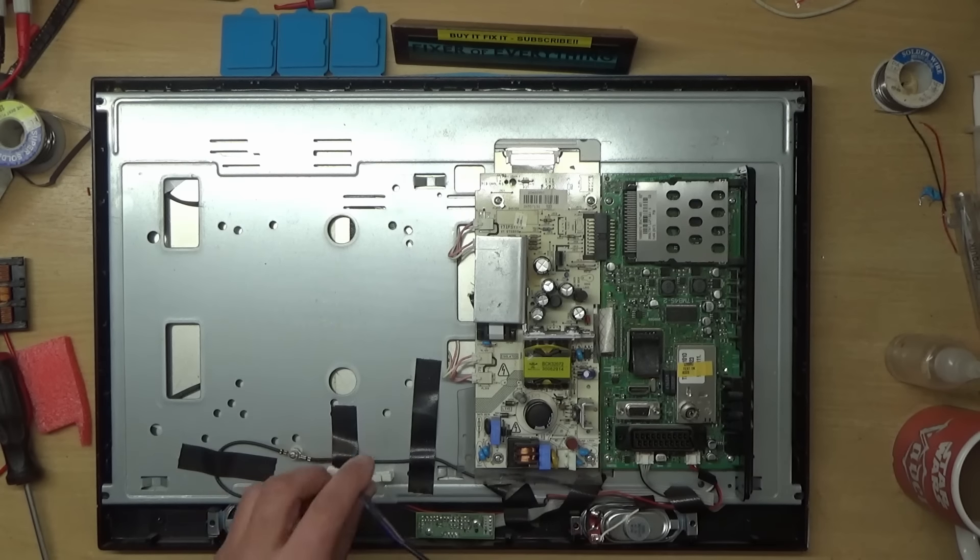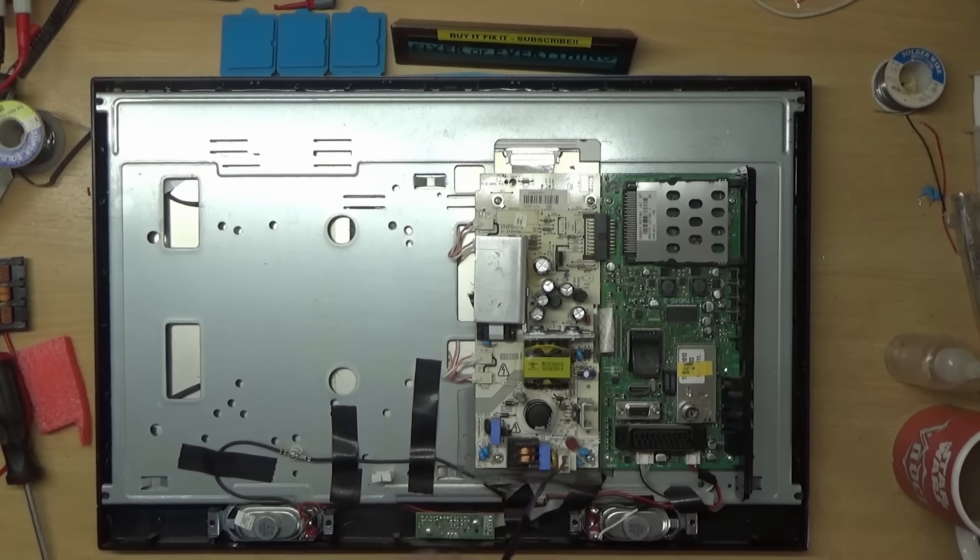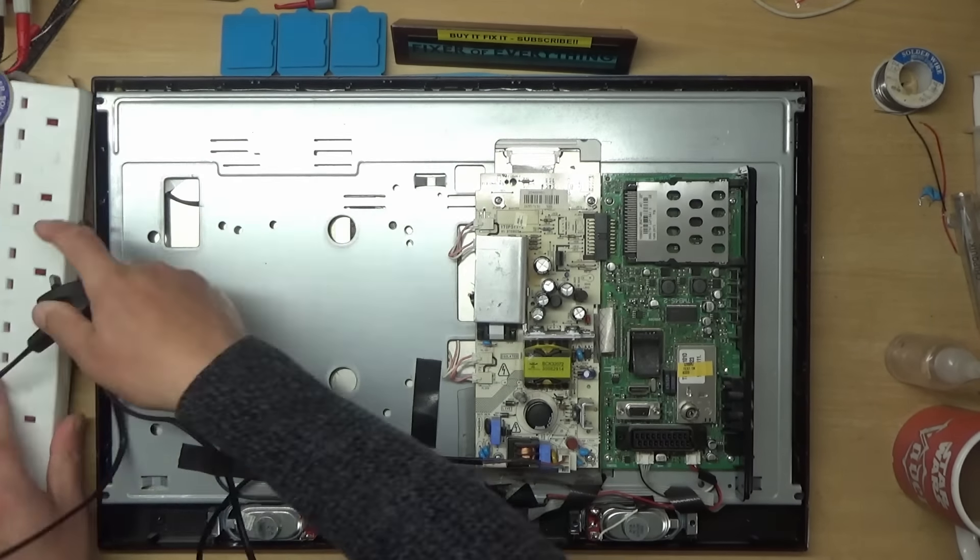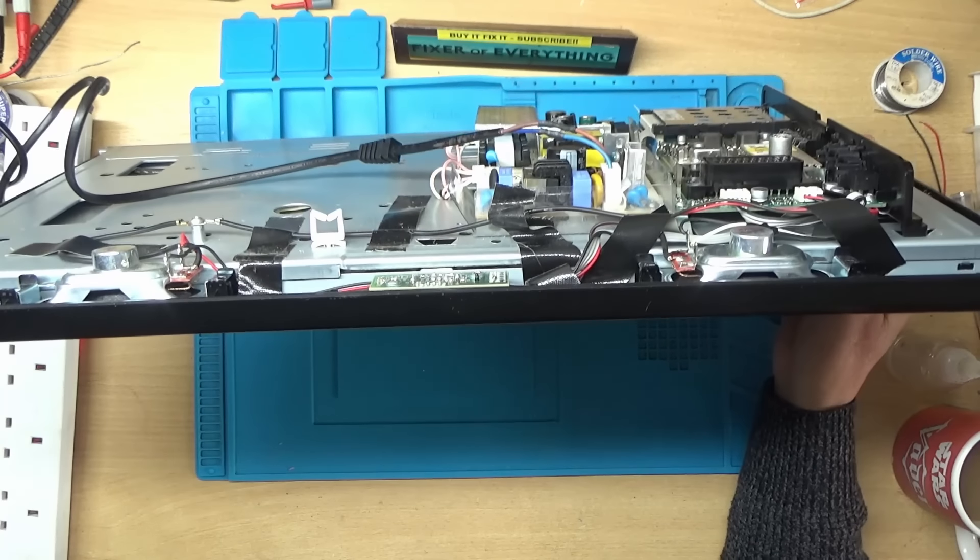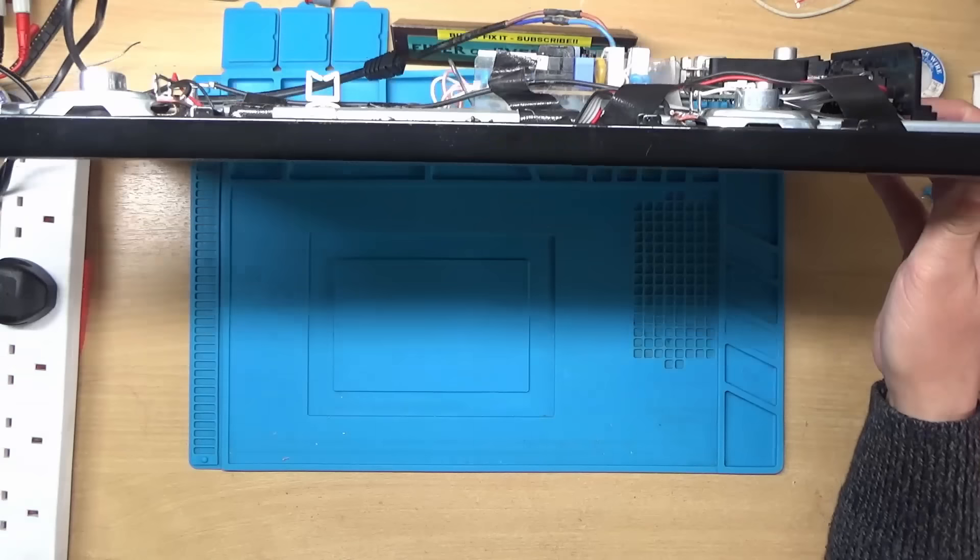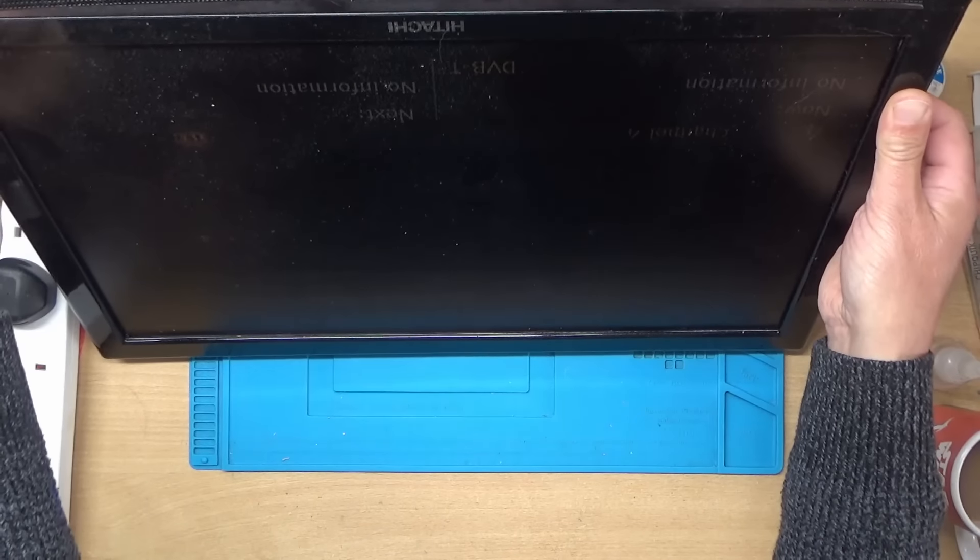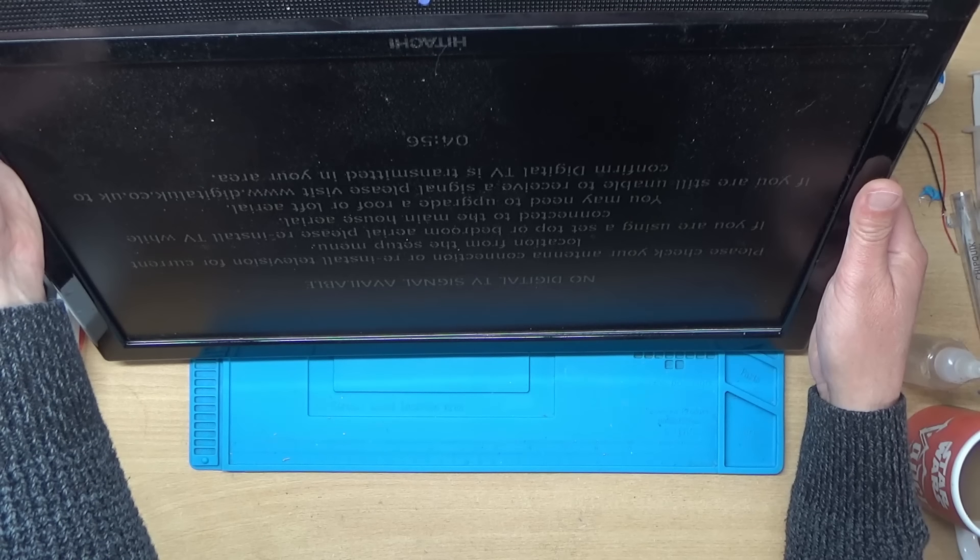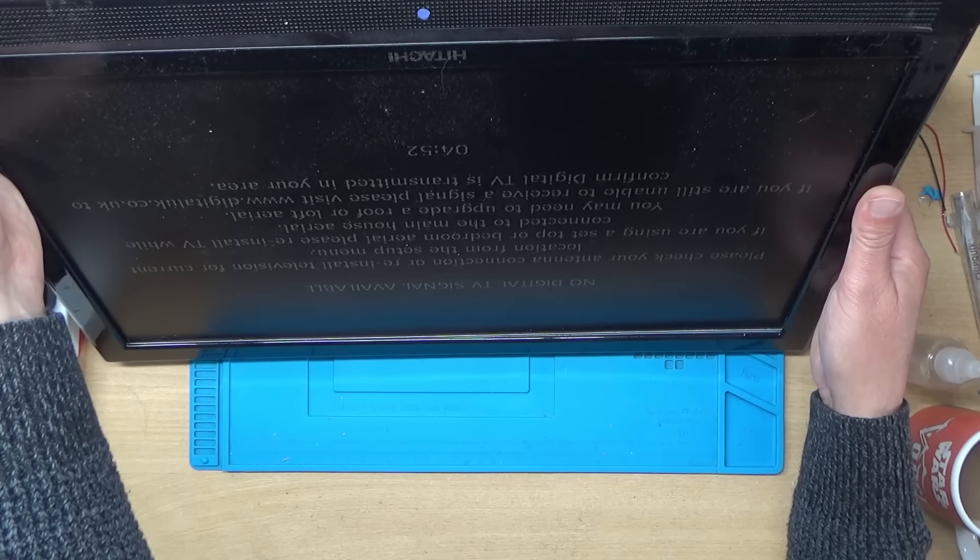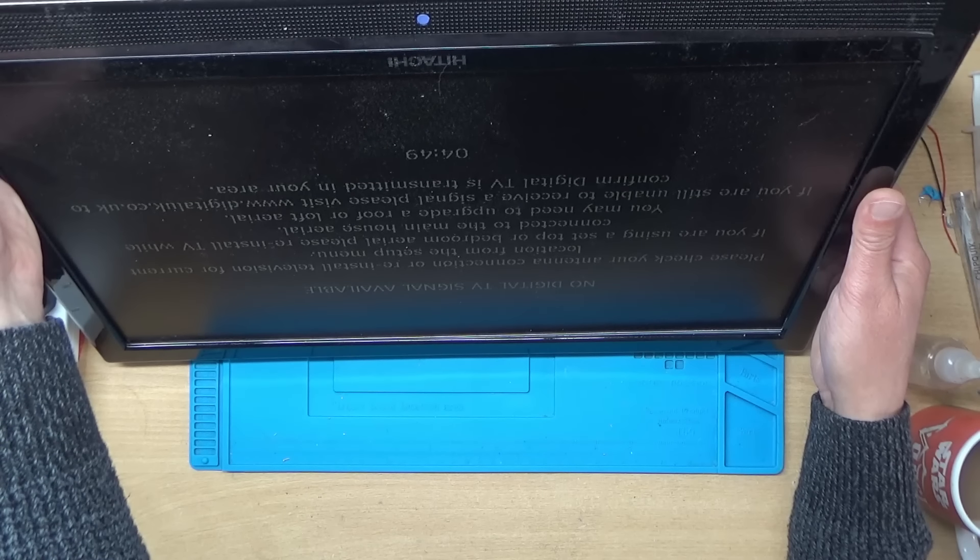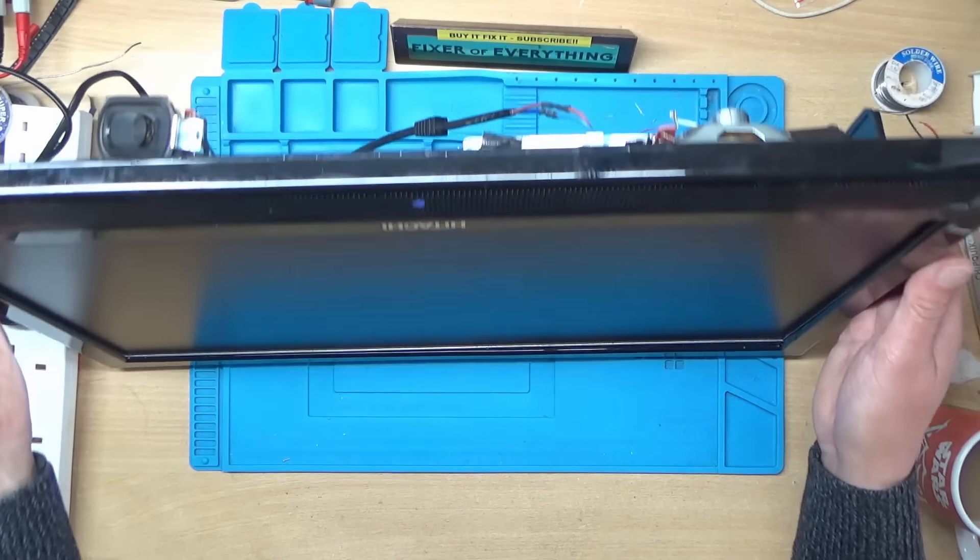Right, back with the lead. Right, let's grab an extension. Right, let's see if this works now. Remember where the on switch is. Yep, there we go. Looks like it's all working. Excellent. Nice. I'll get the back put back on.